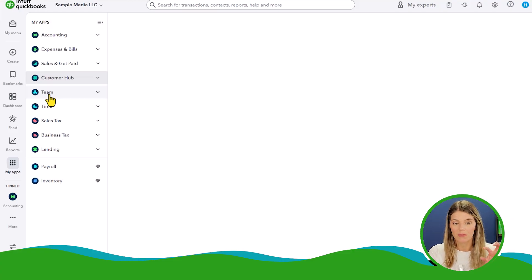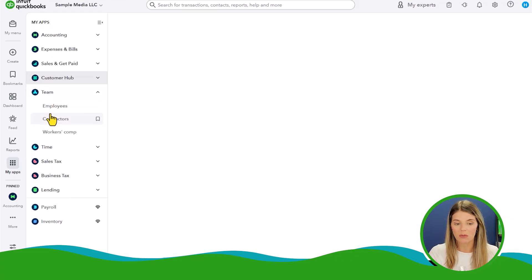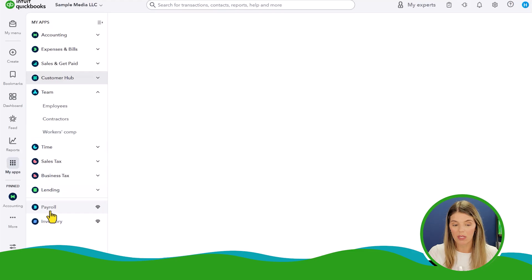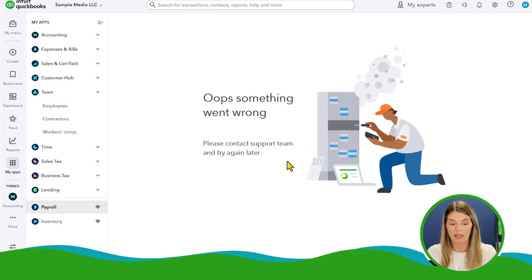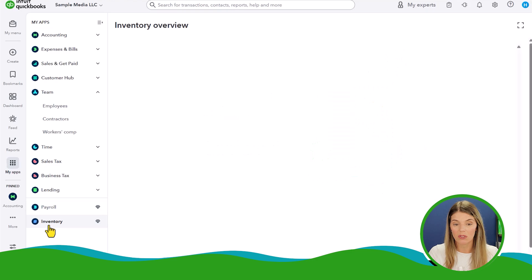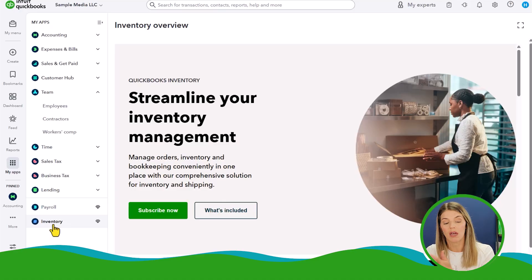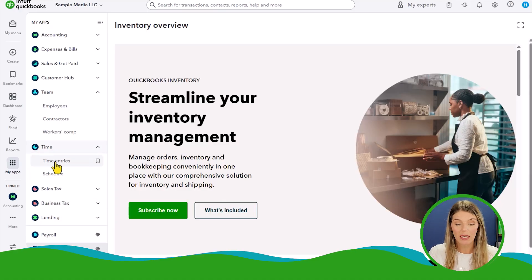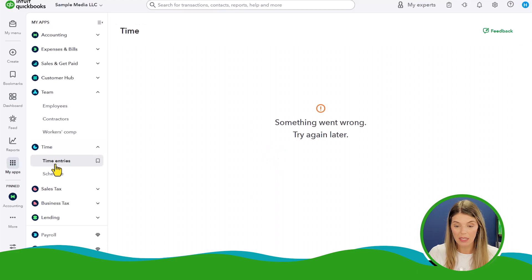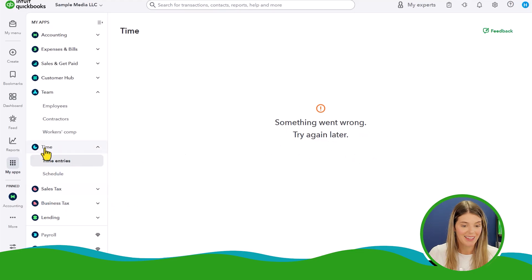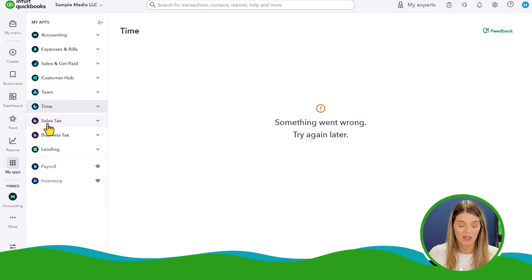They've got a new app called Team, which is really just a list of your employees, contractors, and workers' comp. Below that is payroll — the diamond symbol means you need to opt in and pay for the payroll add-on to get that app. The same goes for inventory: the level of QuickBooks in this demo does not include inventory, so you'd have to pay to get into that. Time tracking is also available as an app if you want to put time entries in.